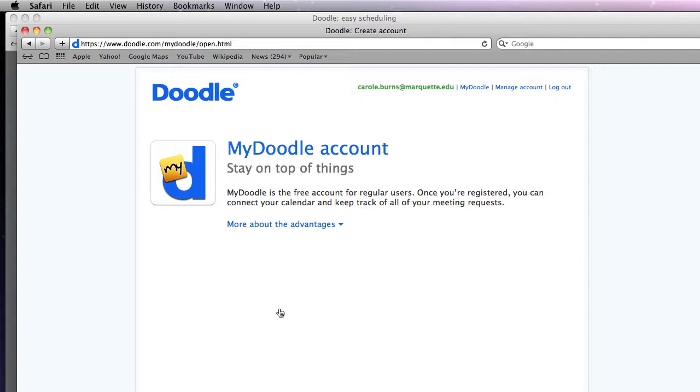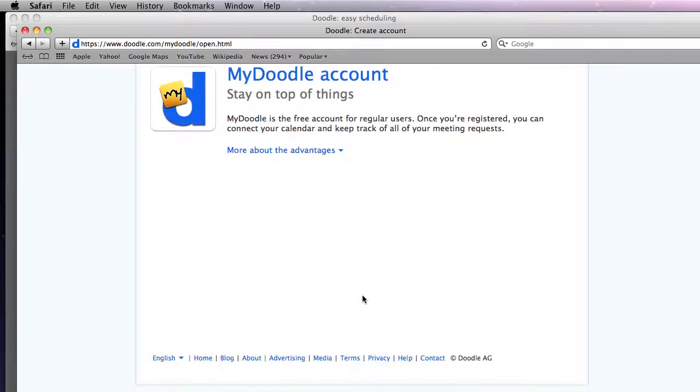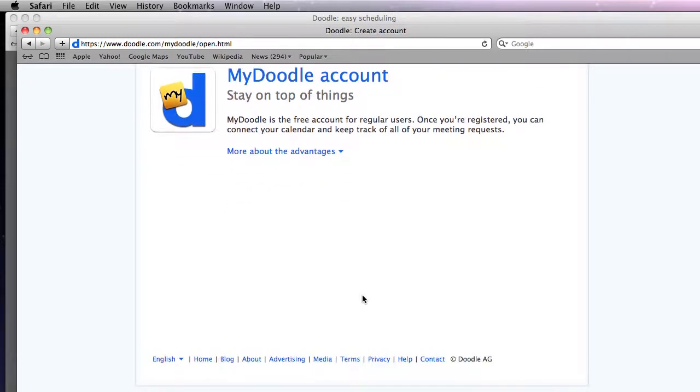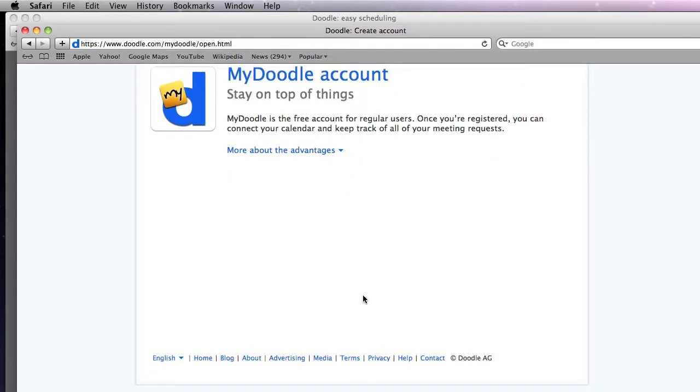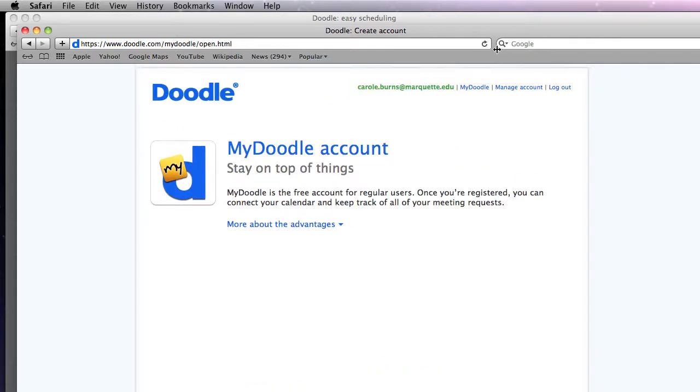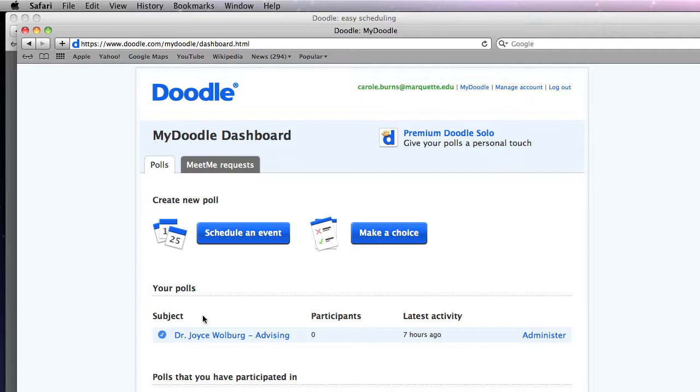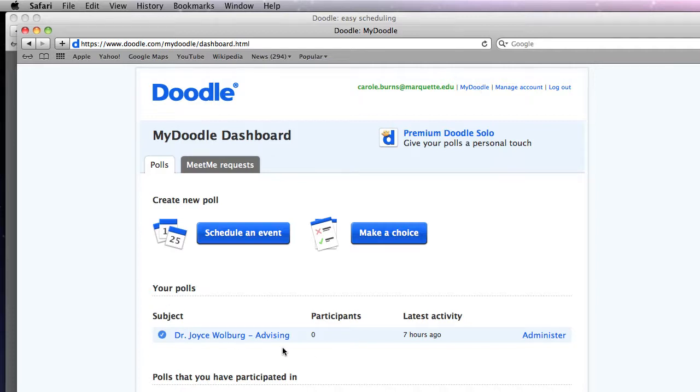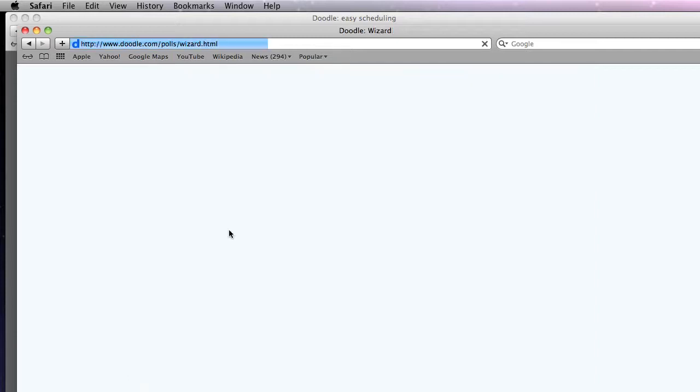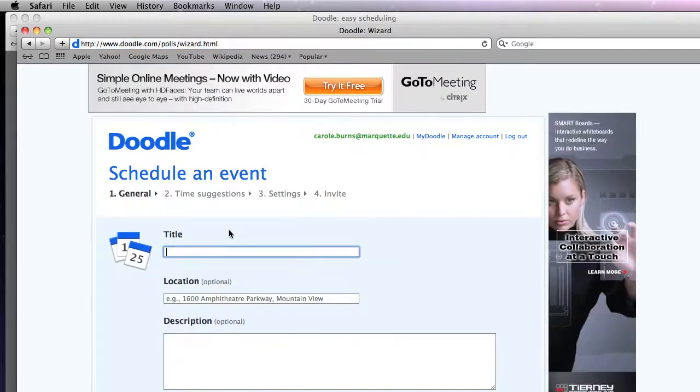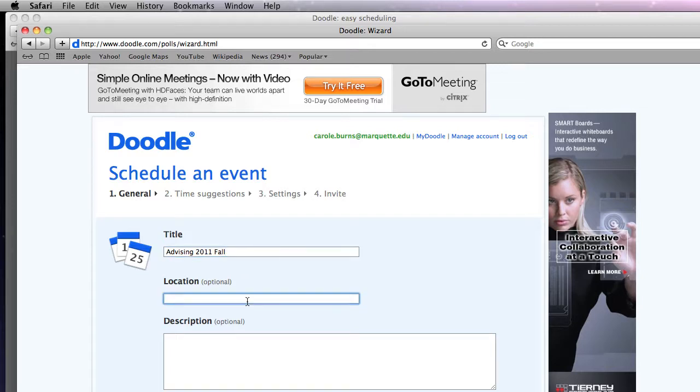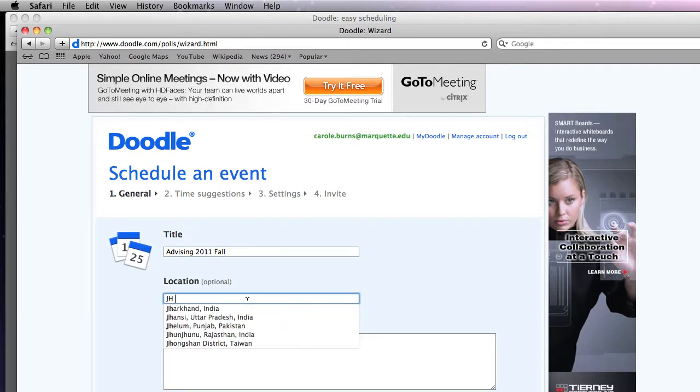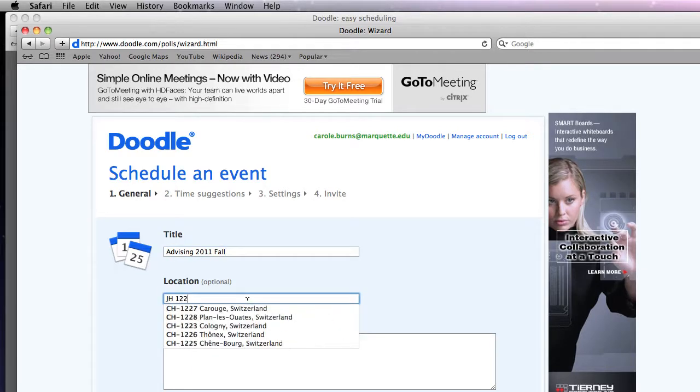Okay so in here I want to create a sign up for my advising. So I'm going to go into my doodle and you can see that I've already created one for Joyce here. But it's just as simple as going to schedule an event, type in the name of the event, the location, so where you want your advising to take place. I'm not an advisor but I'll put my name in here for now.